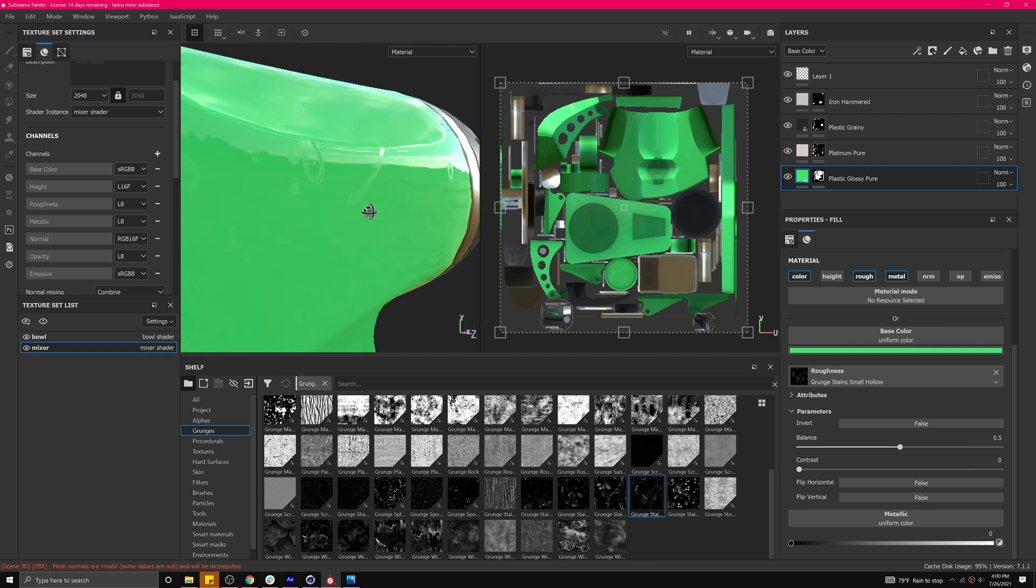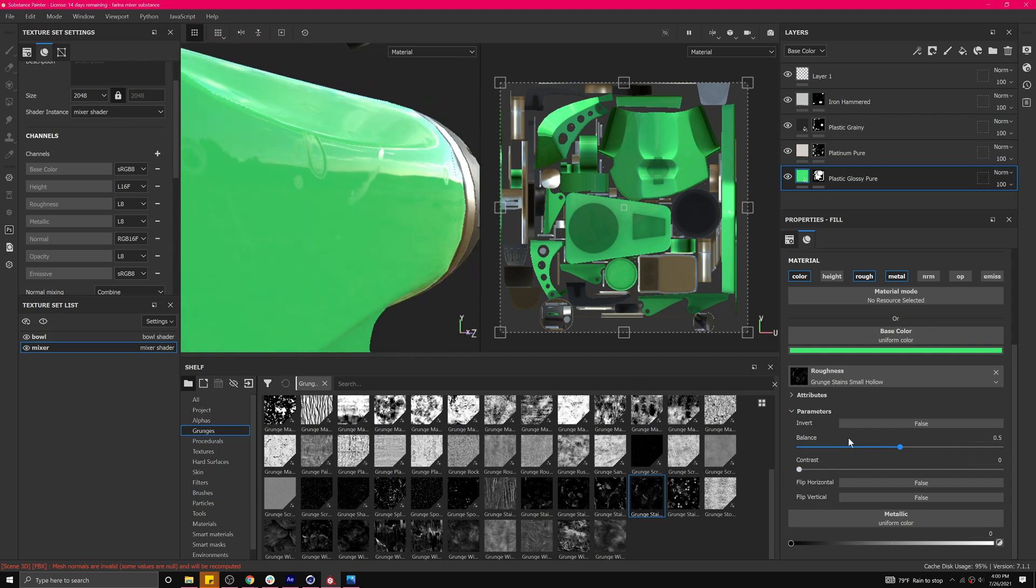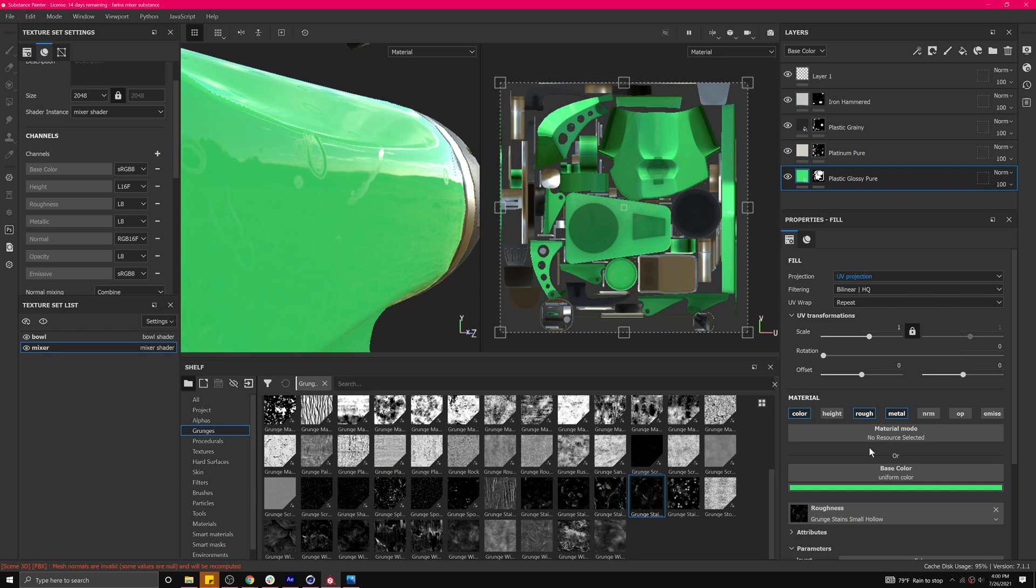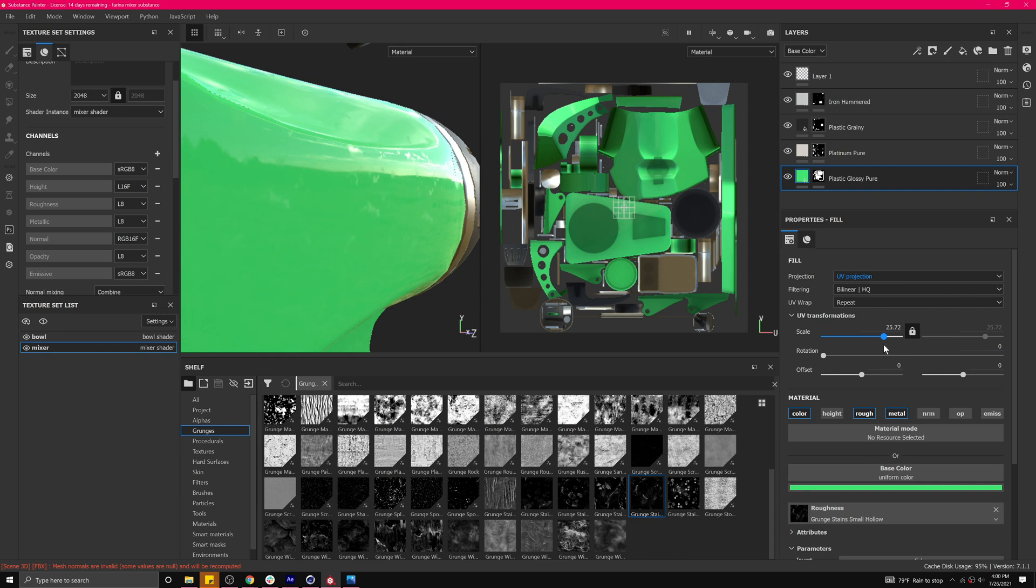It's still too big, so let's come up here and sort of scale this to get some more. We don't want to get it so small that you see the pattern repeating, maybe right about there.